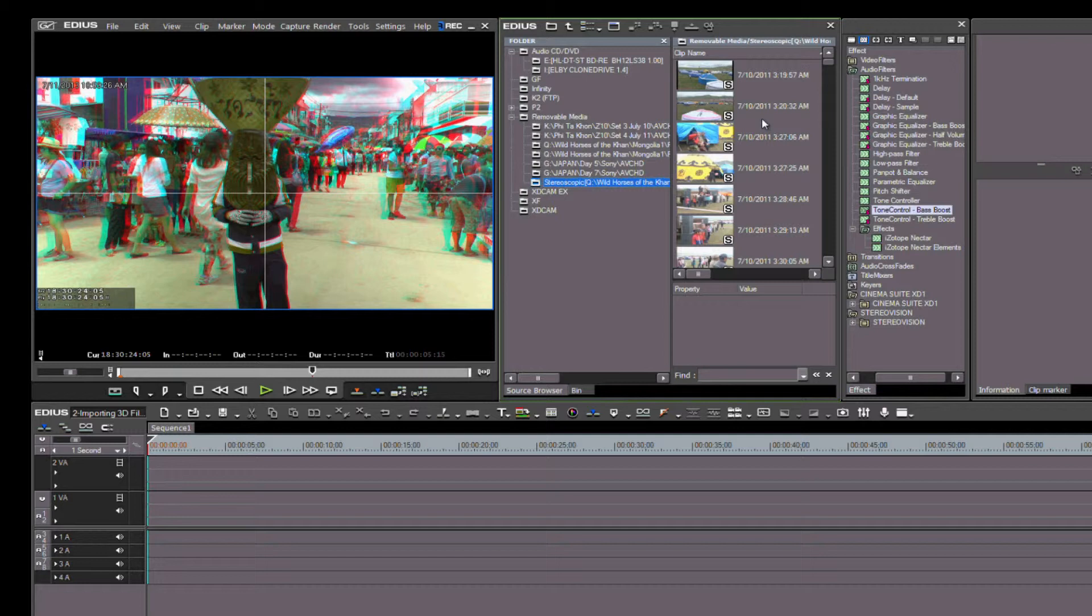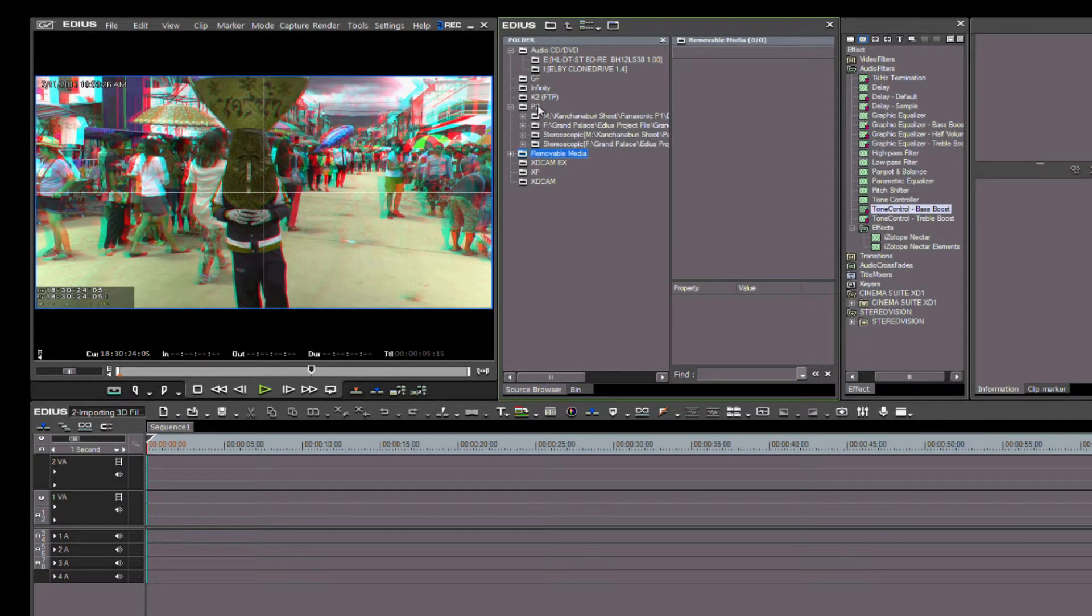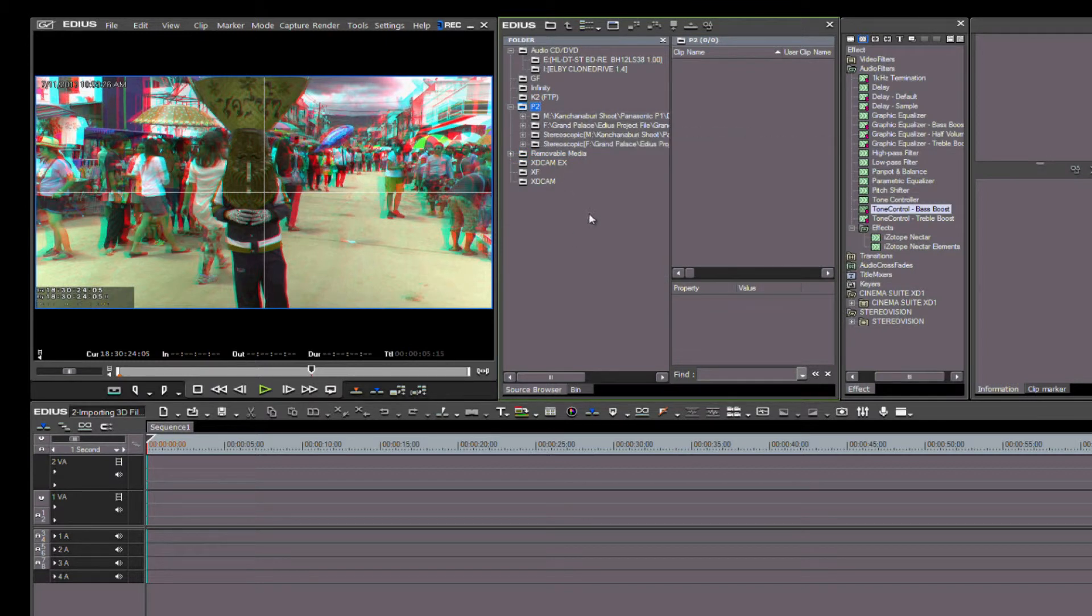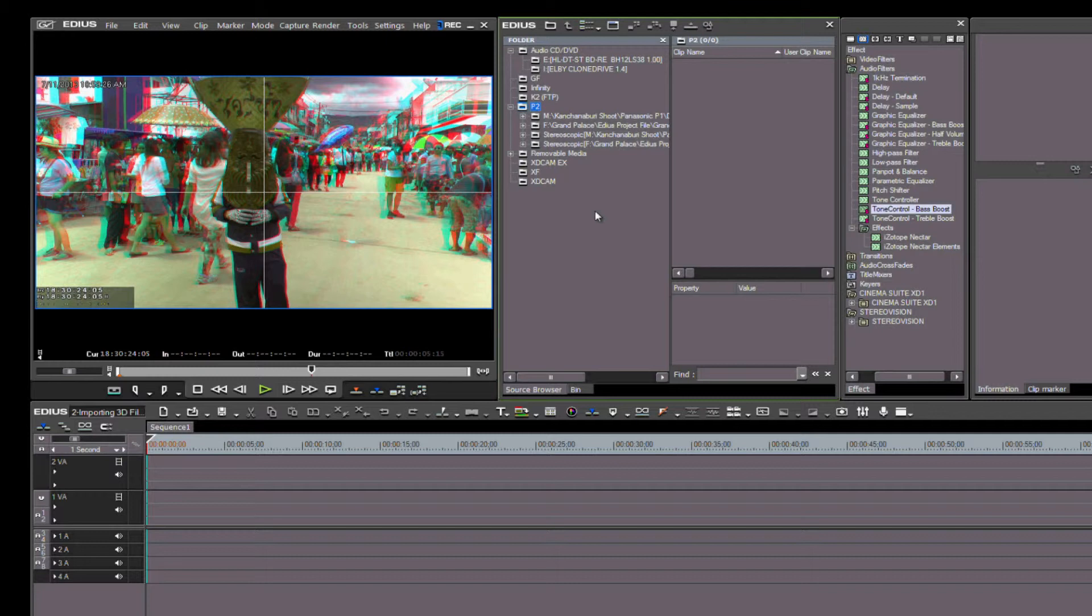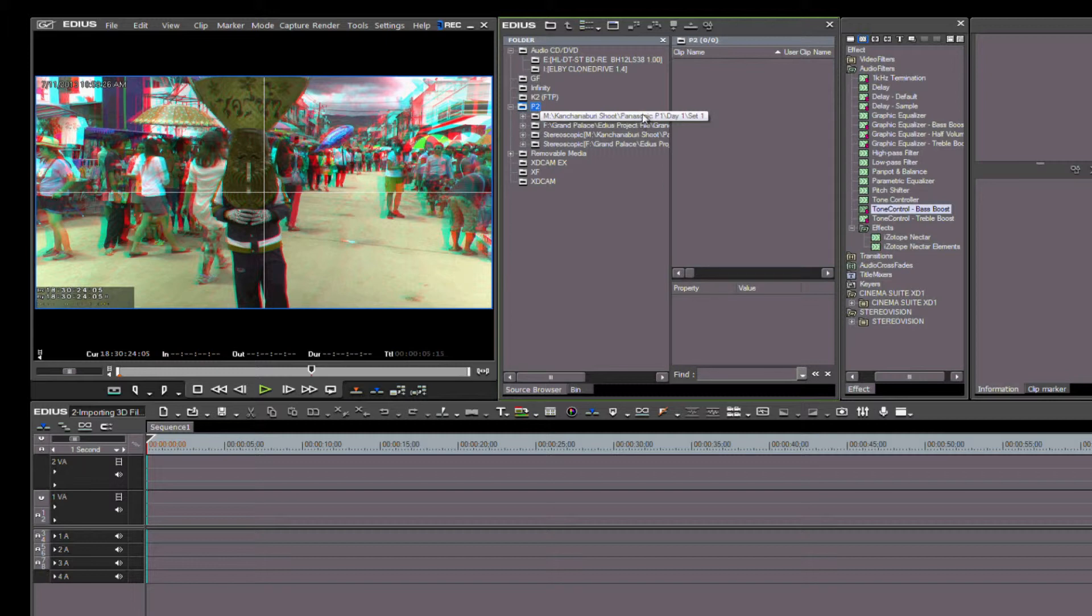Next, let's look at the P2 group. P2 cards are used by the Panasonic AG-3DP1. Panasonic created this fantastic 3D tool as a broadcast-ready 3D camera. In fact, 70 of these cameras were used at the Olympics to record in 3D.